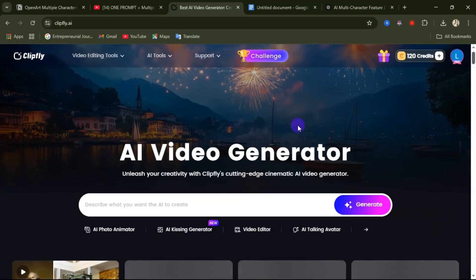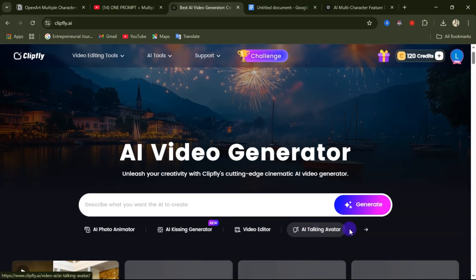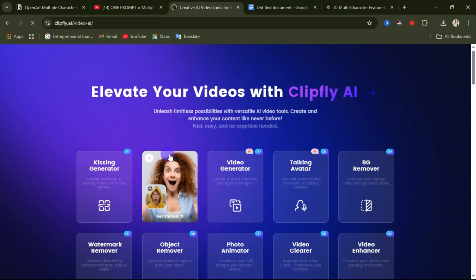Use the link under this video description and it's going to take you to this website. This particular website is called Clifflight. From this website, there's a lot of AI tools that you can get access to — AI photo animator, AI kissing generator, video editor, AI talking avatar. If you click on this small arrow, you are going to see other AI tools that you can have access to.